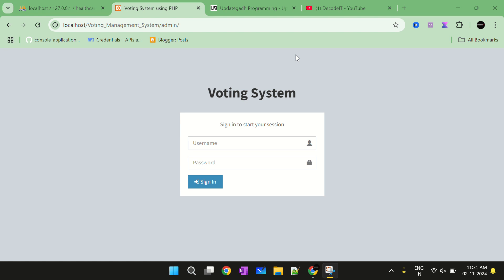Hello guys, welcome to the new video. In today's video we will demonstrate a new project and the project's title is Voting Management System.